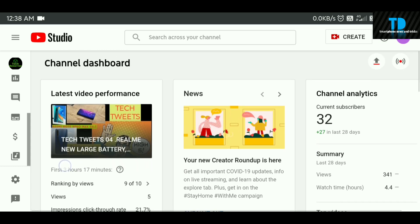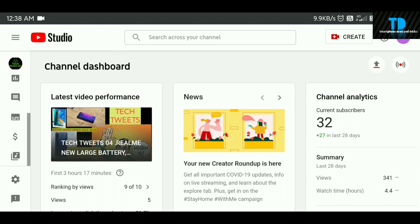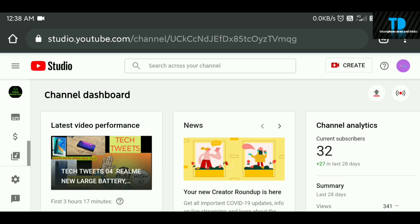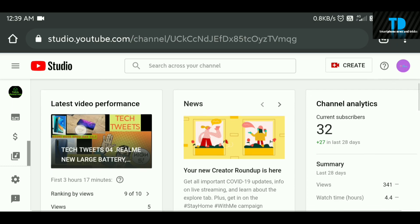First, you will open Chrome browser. I am going to go to studio.youtube.com, the YouTube Studio website.